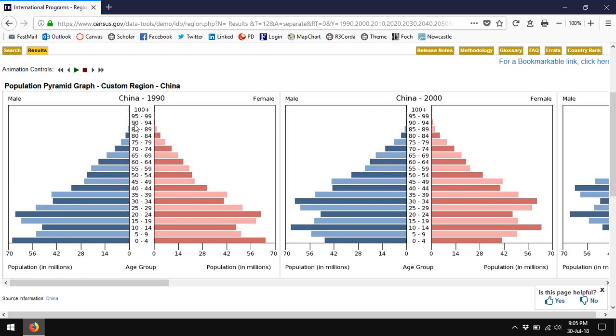It's called a pyramid because obviously as you get older, there are fewer and fewer people because people tend to die with age. There are no more people being made at older ages, they're always dying off at older ages. So we end up with a pyramid shape for most populations.